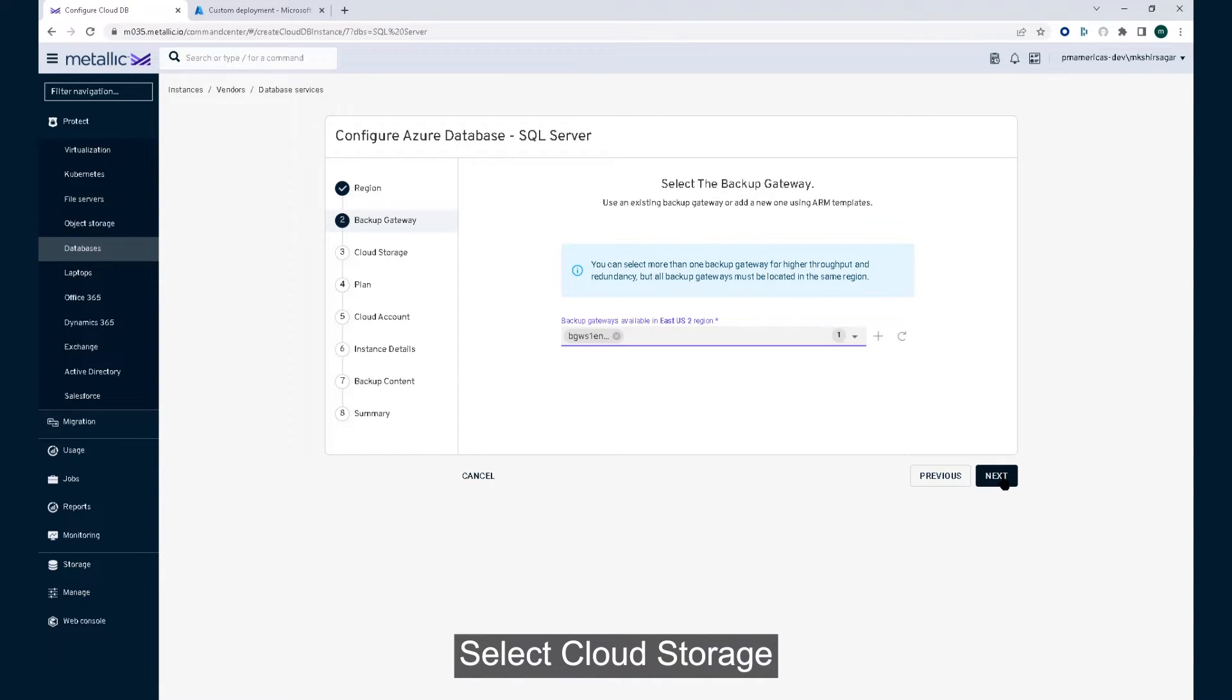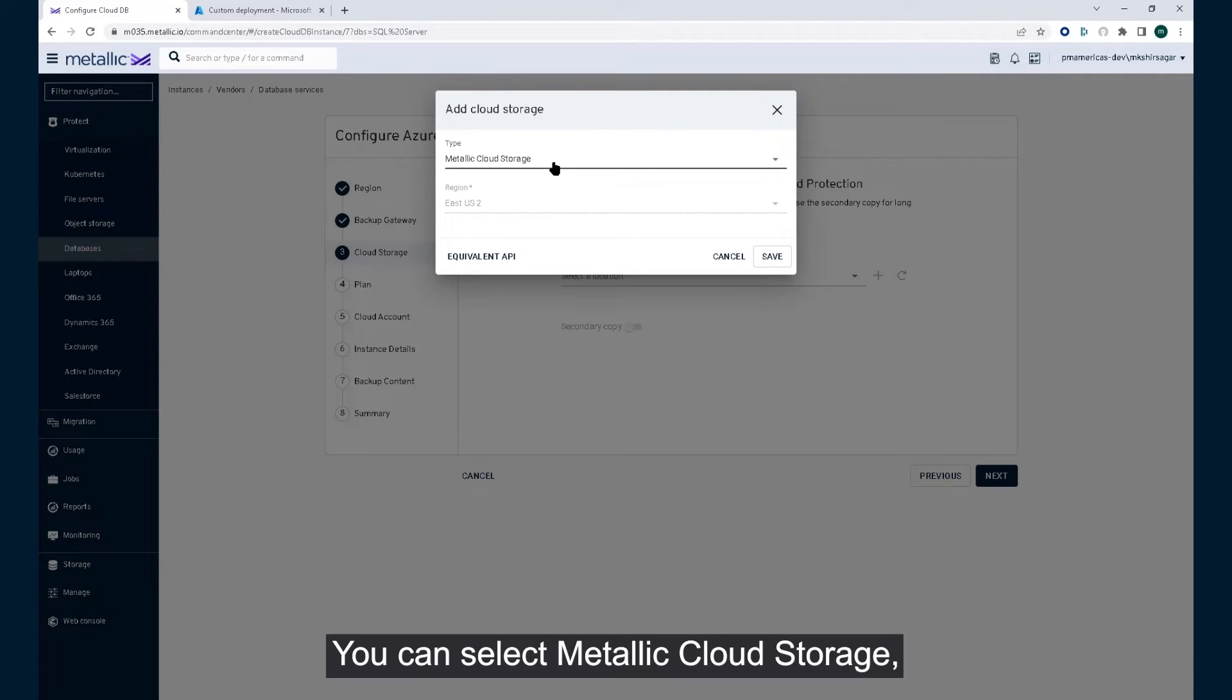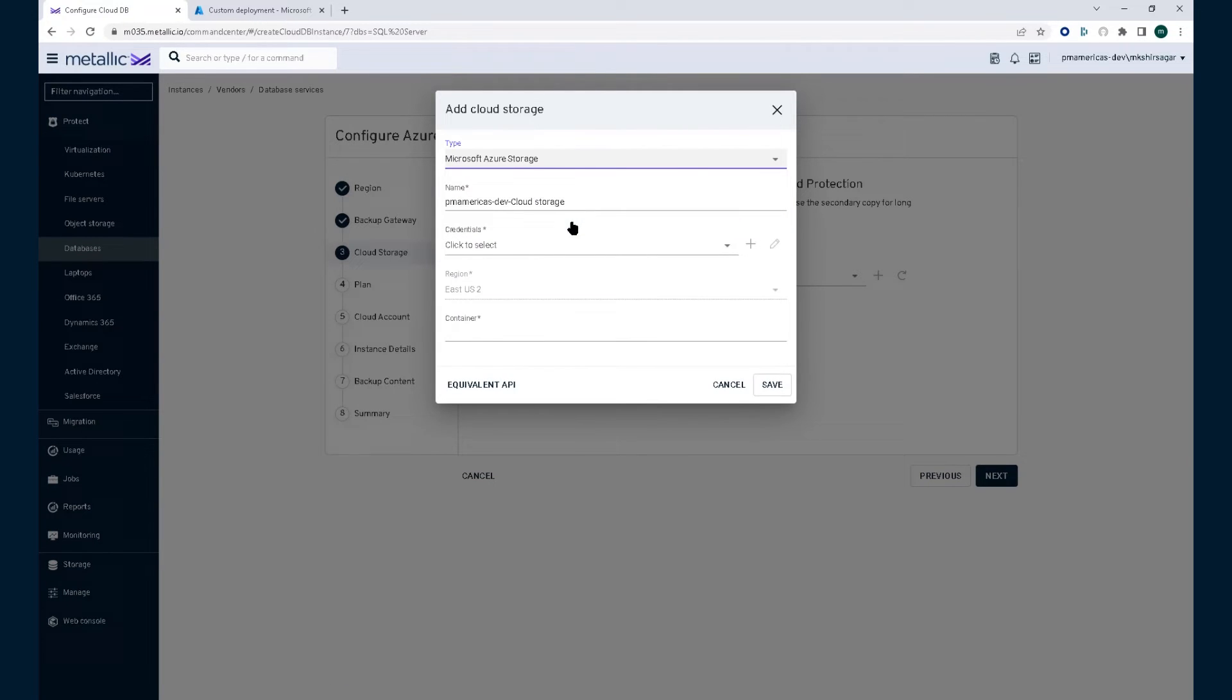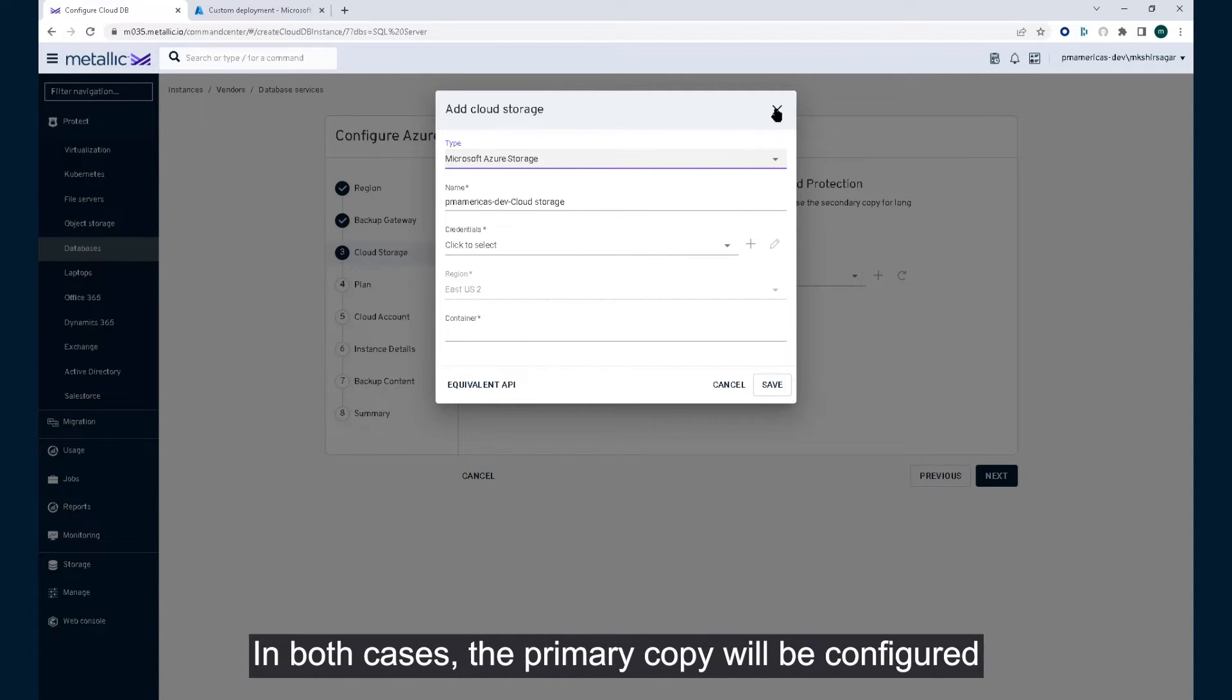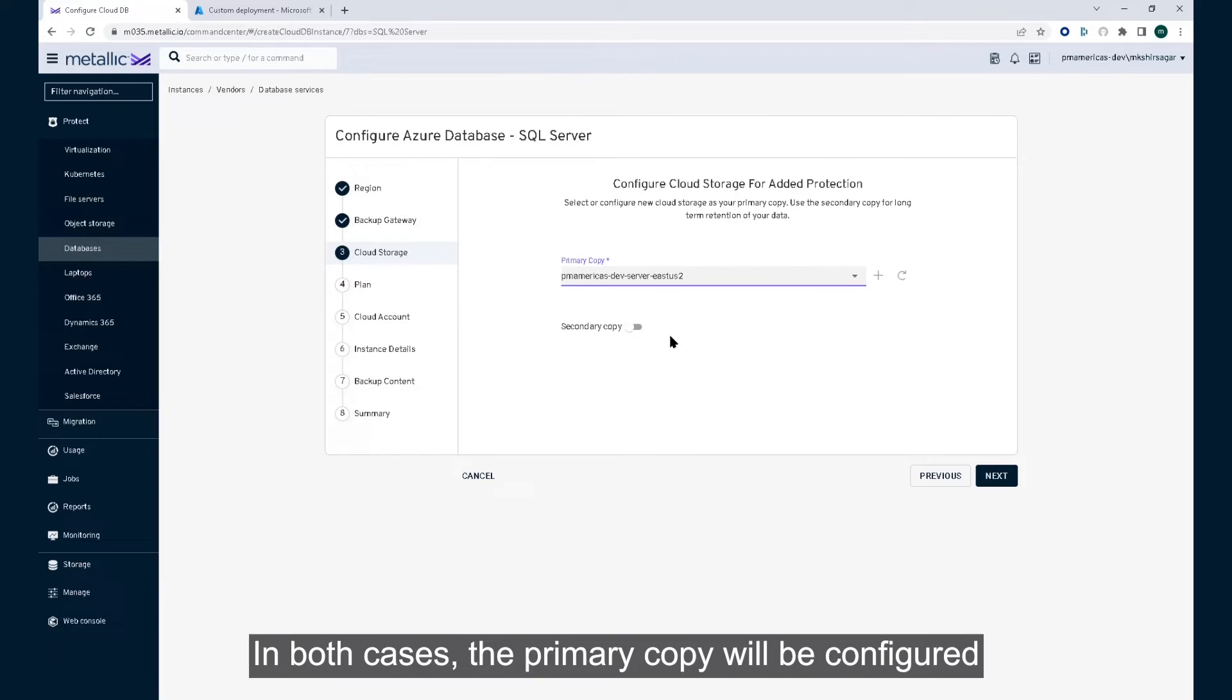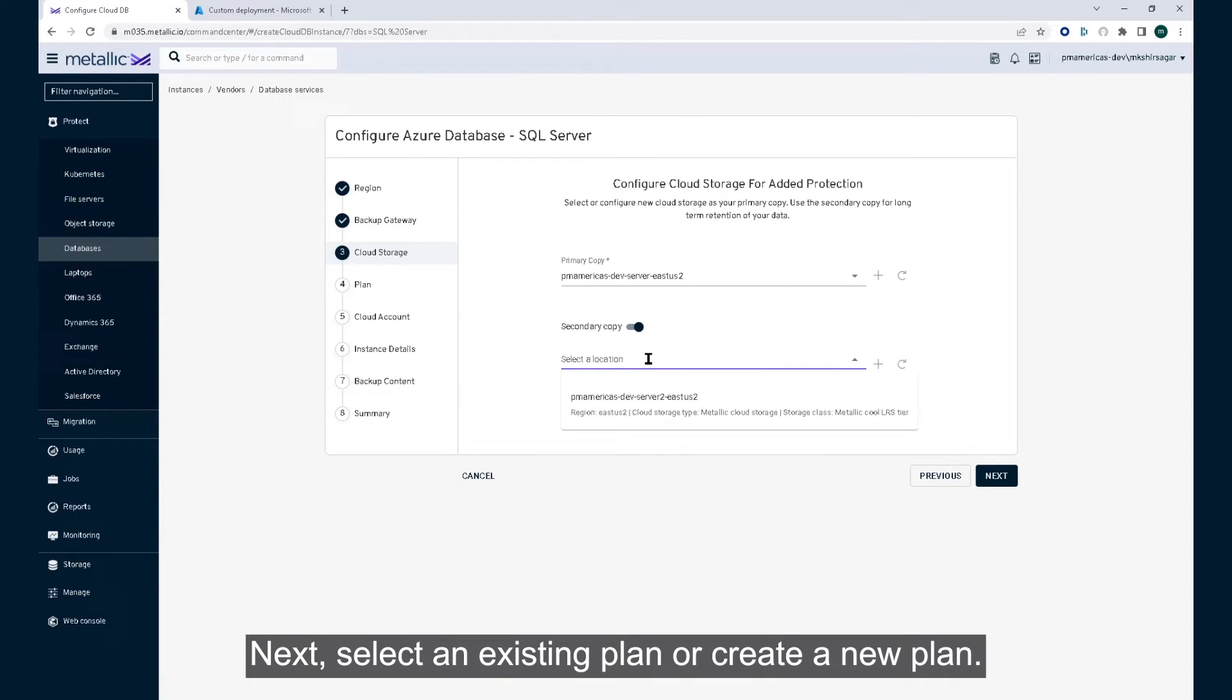Select cloud storage for your primary and optimal secondary copy. You can select metallic cloud storage, now called metallic recovery reserve, or you can select an Azure storage account from your Azure account. In both cases, the primary copy will be configured in the same region as your database.